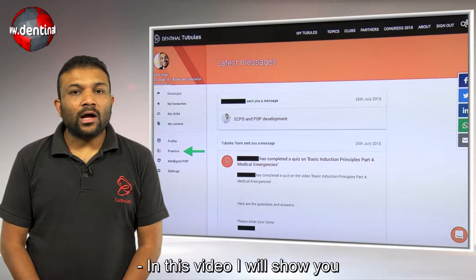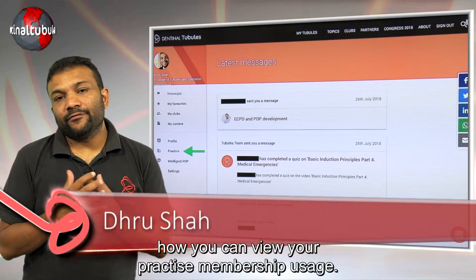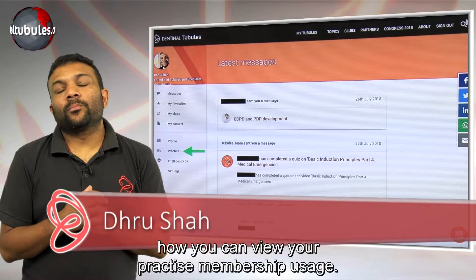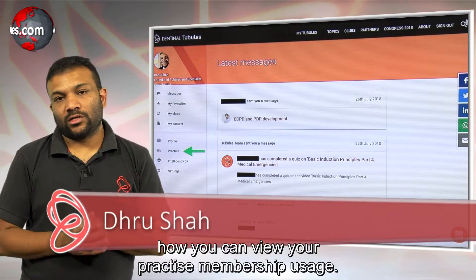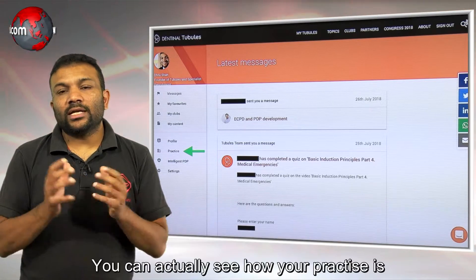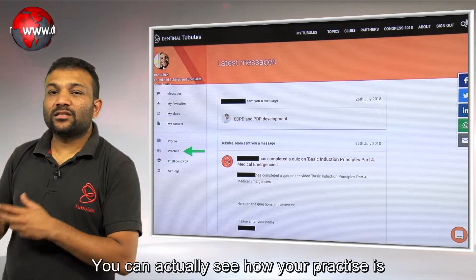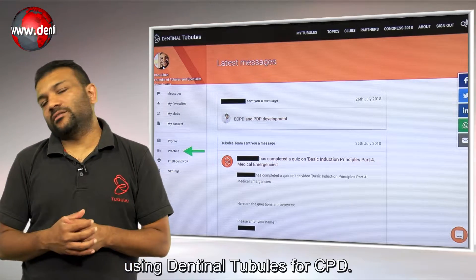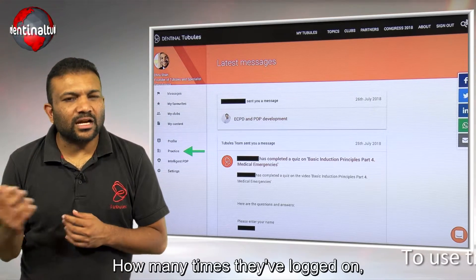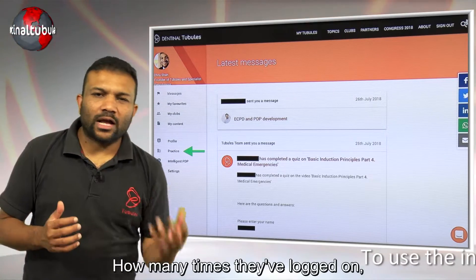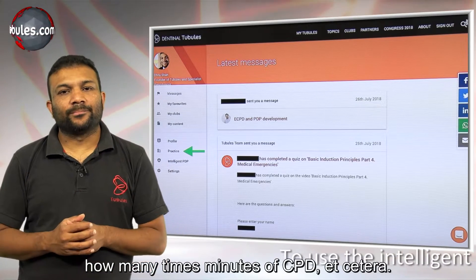In this video I will show you how you can view your practice membership usage. You can actually see how your practice is using Dental Tubules for CPD, how many times they've logged on, how many minutes of CPD, etc.